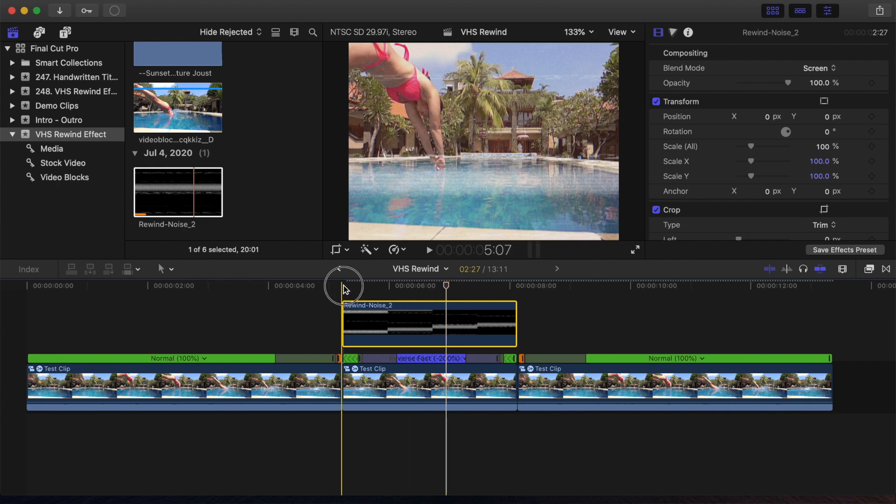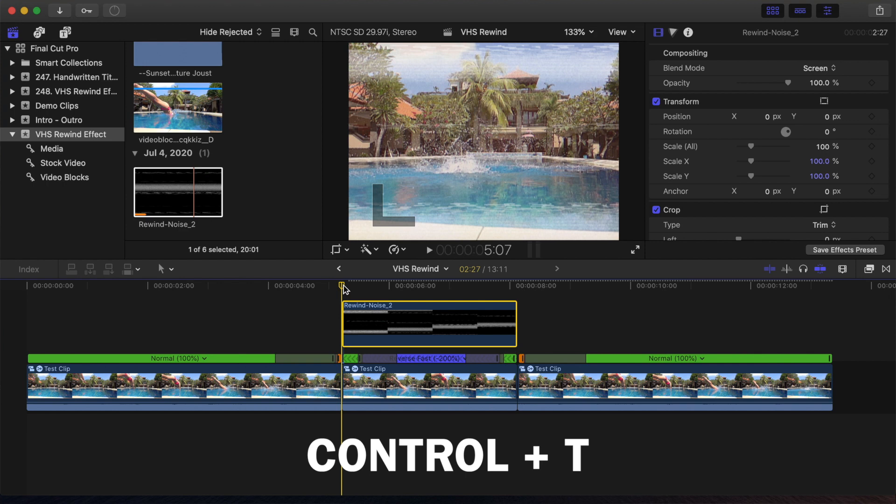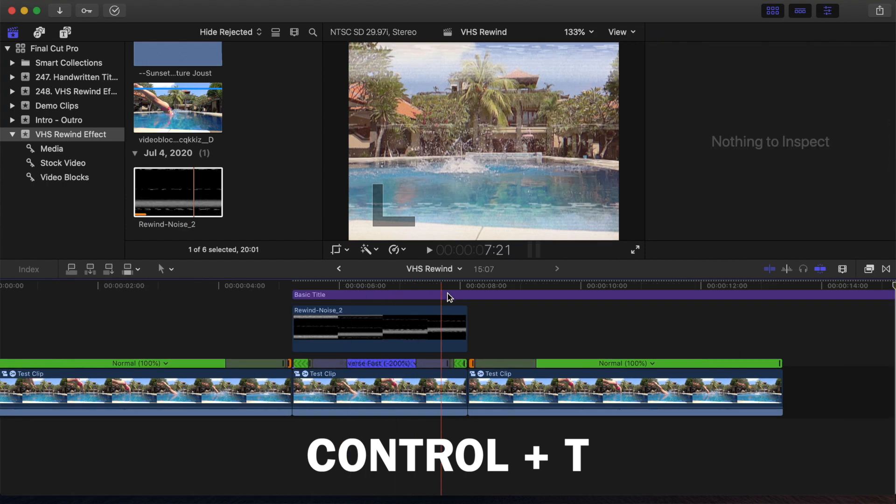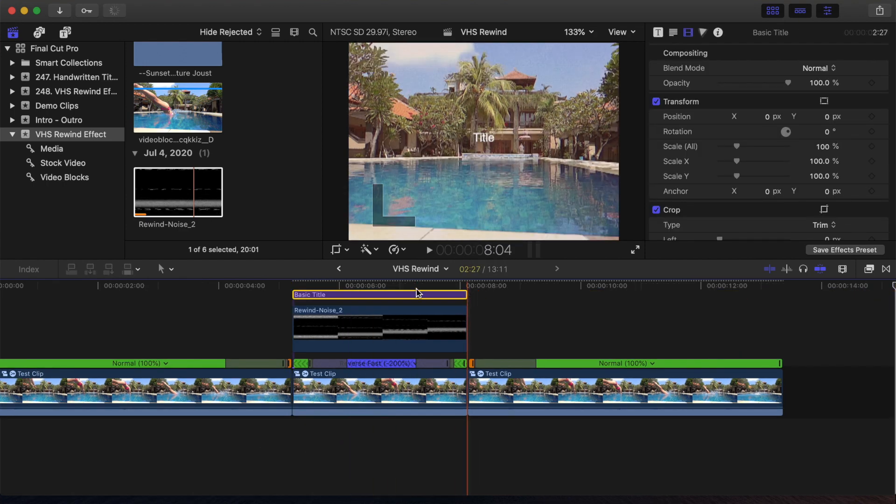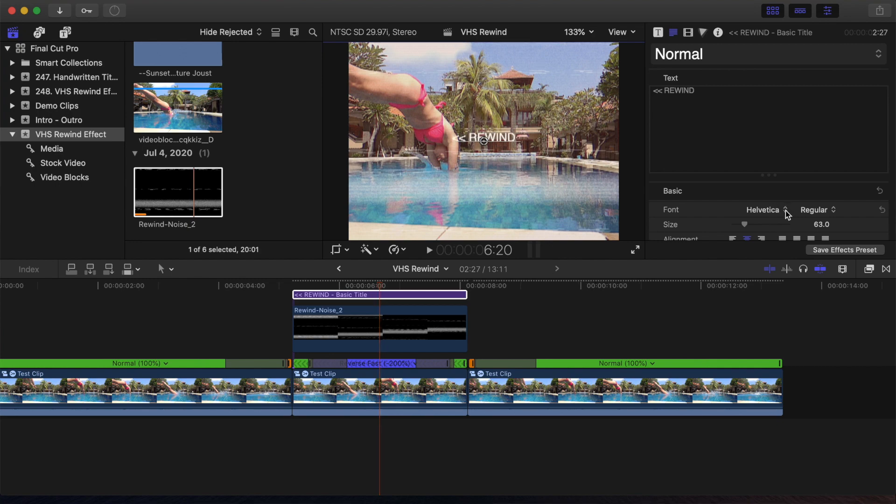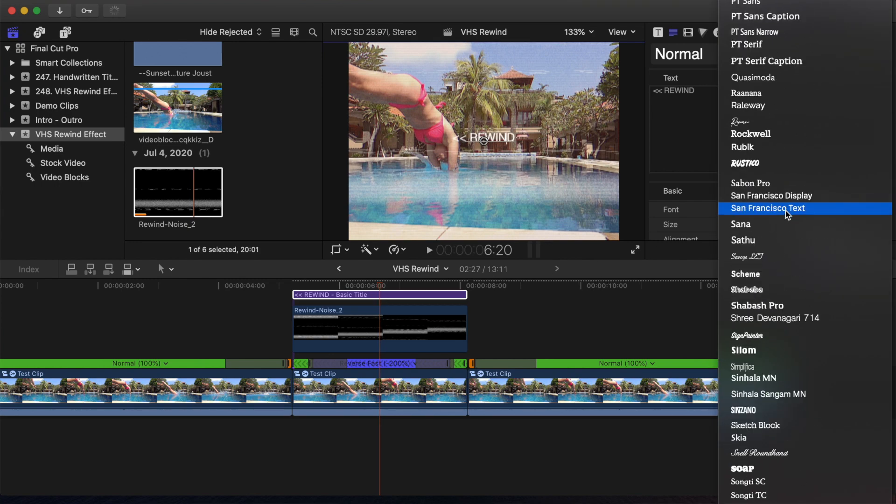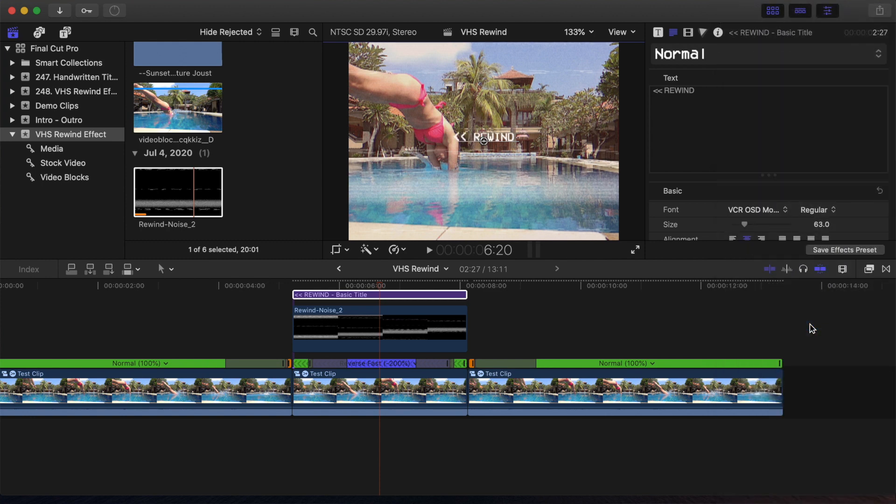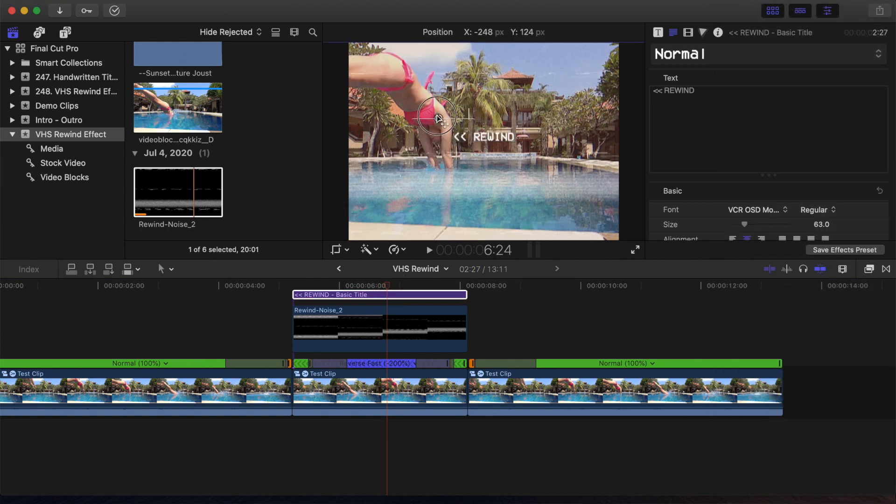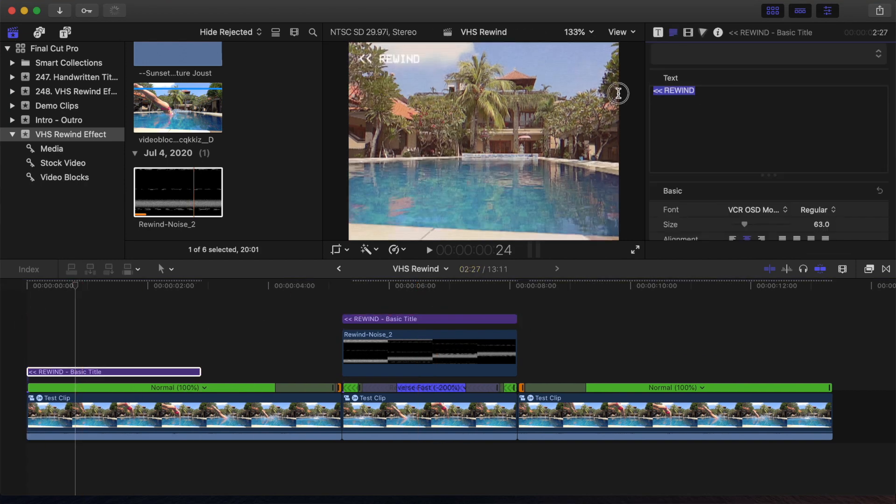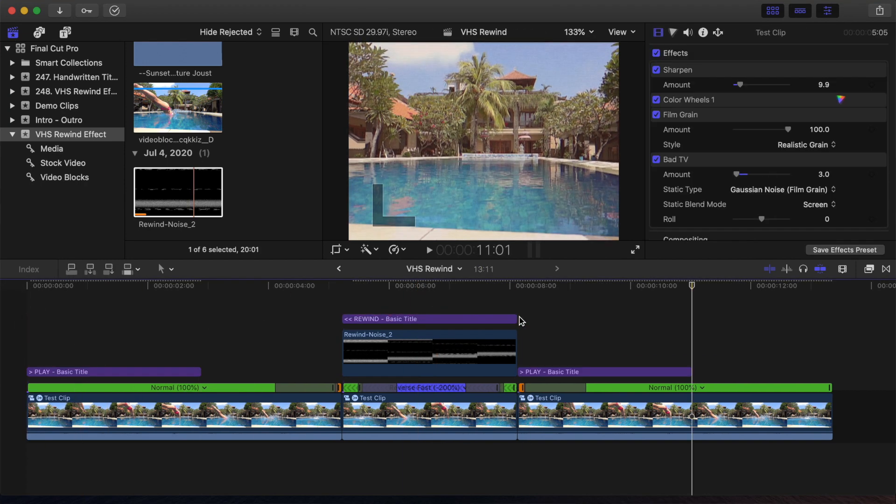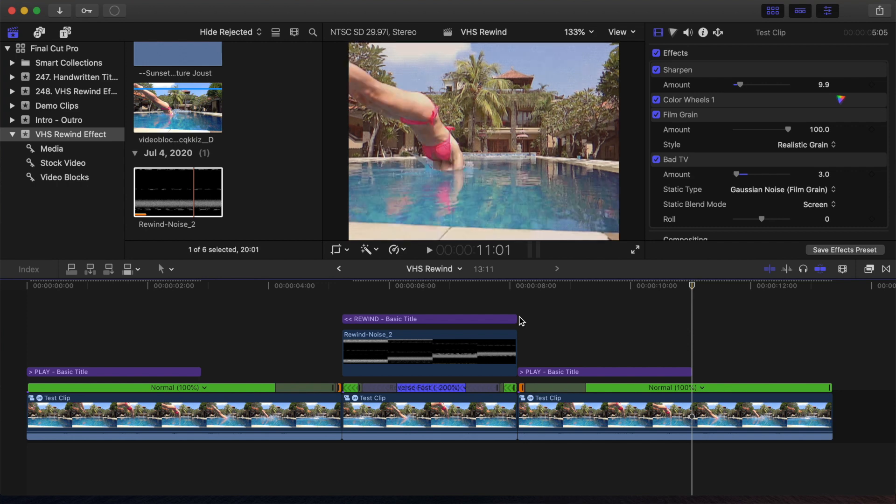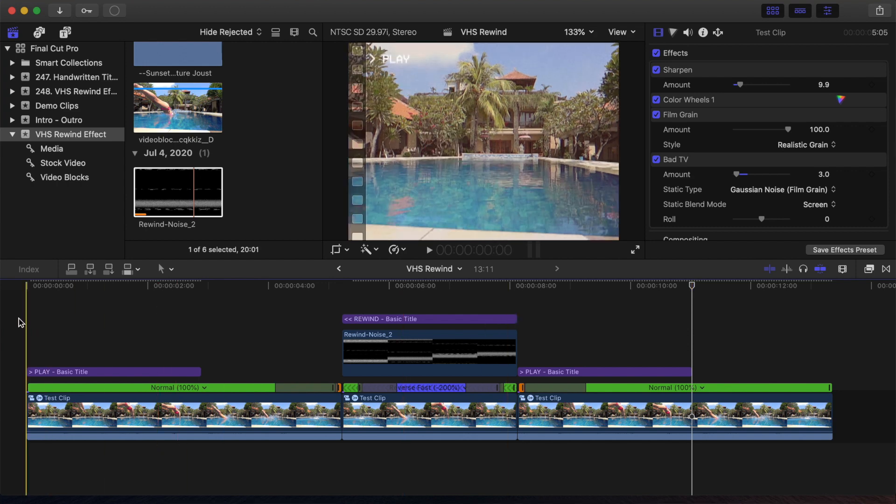To add the rewind text, set your playhead at the start of your middle clip, and use the keyboard shortcut Control T to add a basic title. Type in your text, and change the font. The font I recommend for this is VCR OSD Mono. I'll leave a link in the video description to where you can download it. Move your title to the top left corner, just like you would see on a VCR. Also if you want, you can add a play title to your first and last clips. Let your timeline render out, and here's the finished effect.